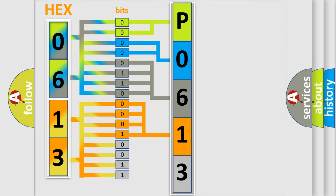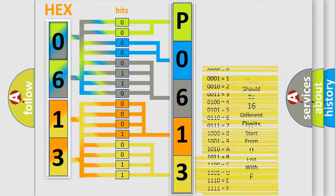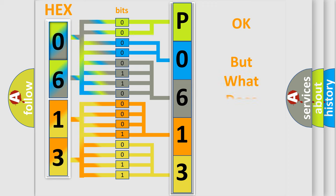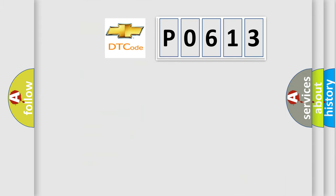A single byte conceals 256 possible combinations. We now know in what way the diagnostic tool translates the received information into a more comprehensible format. The number itself does not make sense to us if we cannot assign information about what it actually expresses.